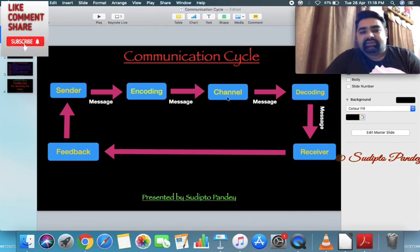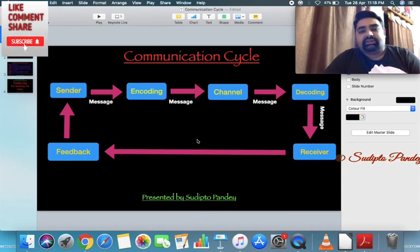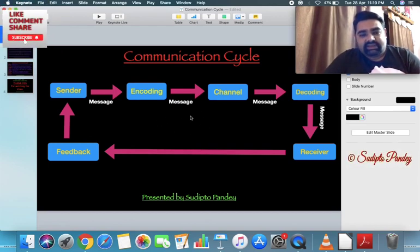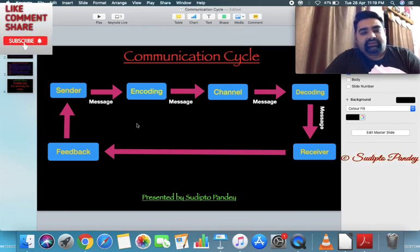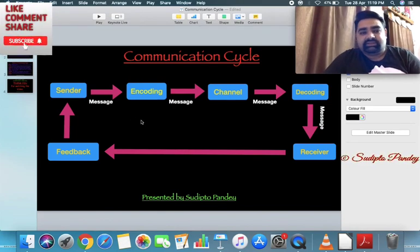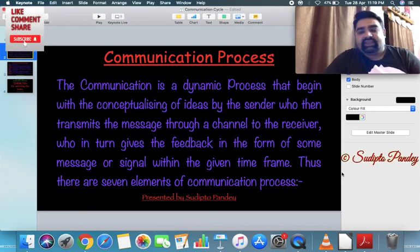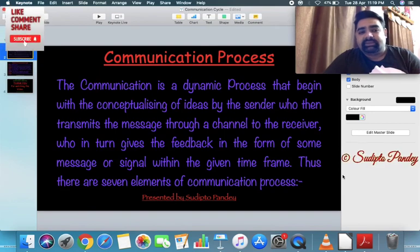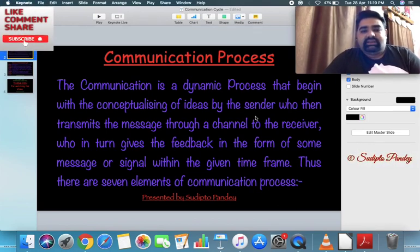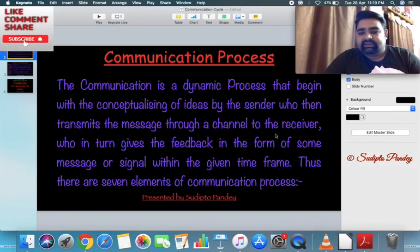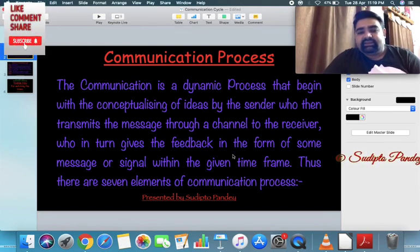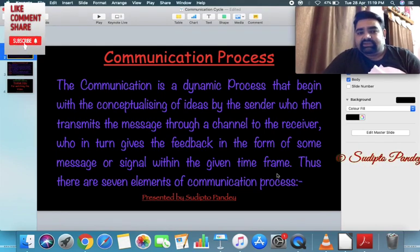The names you see in the diagram are the elements of the communication cycle. If asked to draw the communication cycle and define its elements, you draw the diagram and write all the definitions. If asked about the communication process, write the theoretical concept in paragraph form — for example: 'Communication is a dynamic process in which the sender transmits the message through a proper channel to the receiver, who in turn gives feedback in the form of a message or signal within the given time frame.'